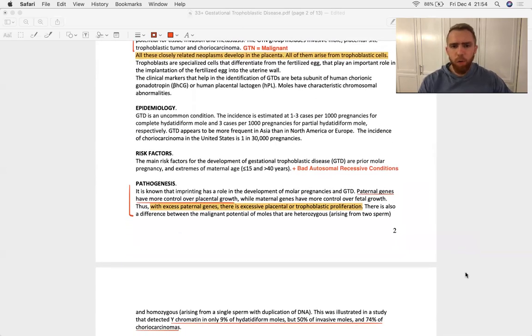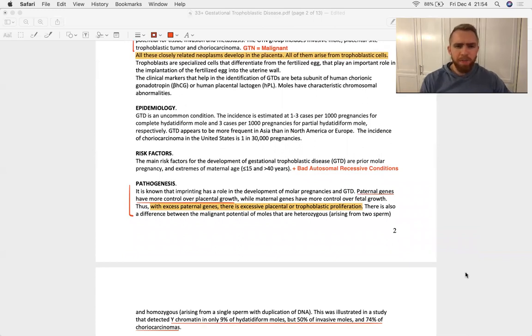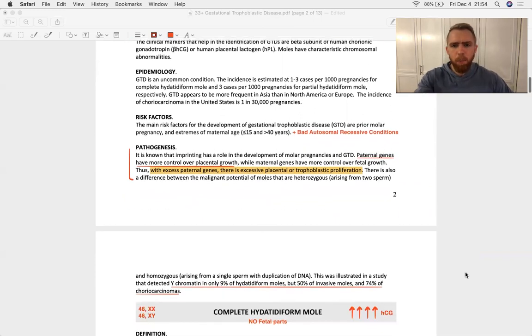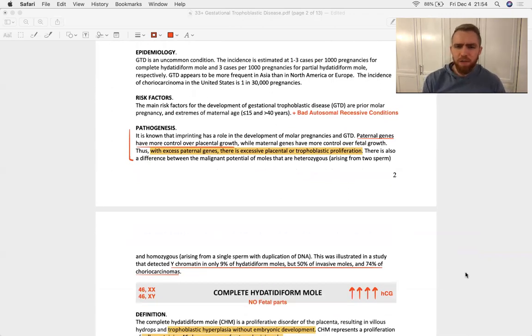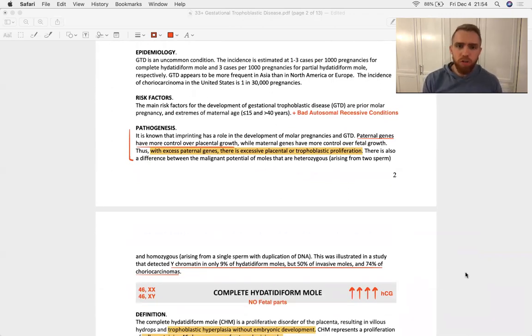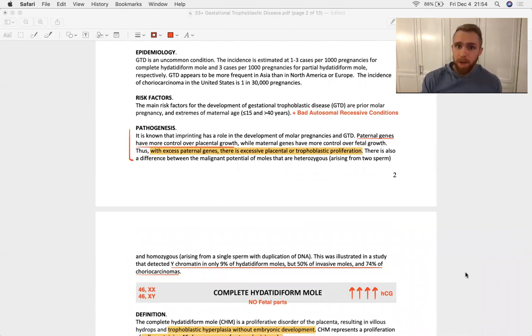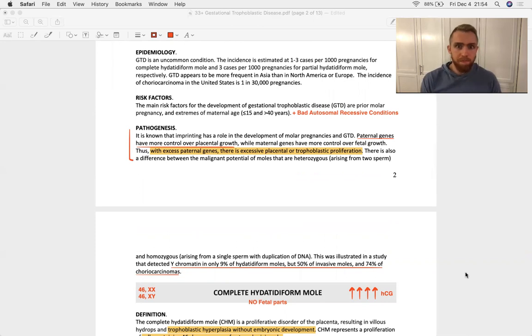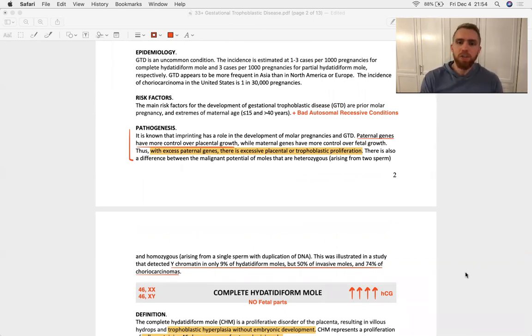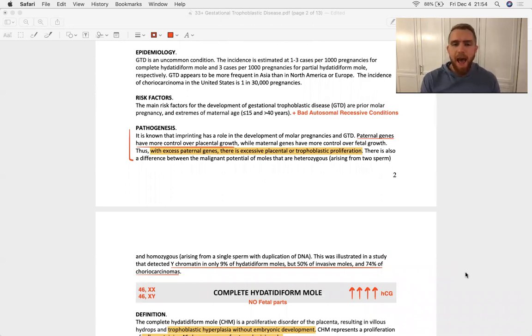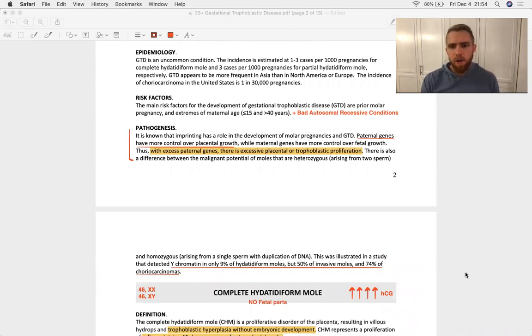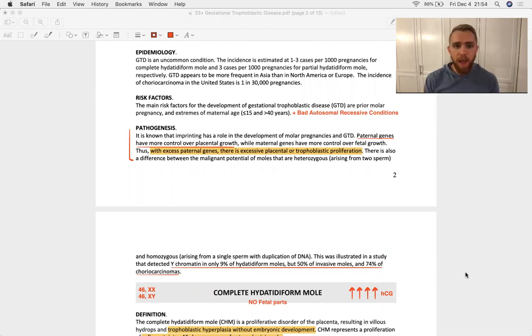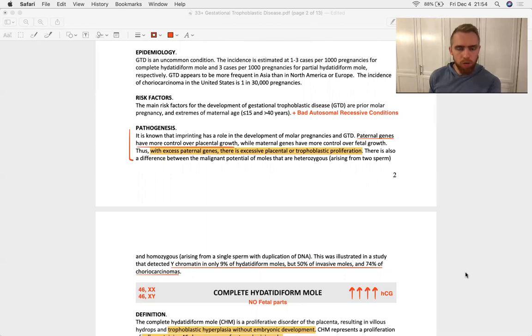Risk factors for GTD: prior molar pregnancy, extremes of maternal age. And I want to point out that some bad autosomal recessive conditions are going to result in spontaneous abortions. And so if you have a spontaneous abortion, those cells that are still dividing don't know that they're not going to become a baby. And so they just keep dividing. And so there's a chance that you could have a malignancy spring up out of those cells that are continuing to divide even though they're non-viable. So things like thalassemias, for an example, are going to result very often in abortions and thus are associated with an increased risk of moles and choriocarcinomas.